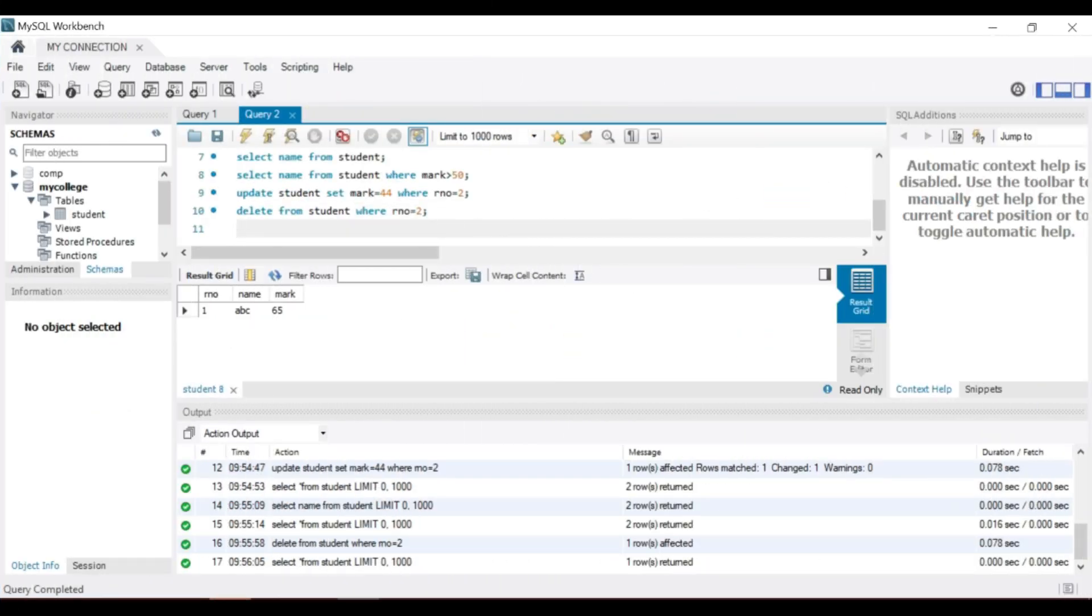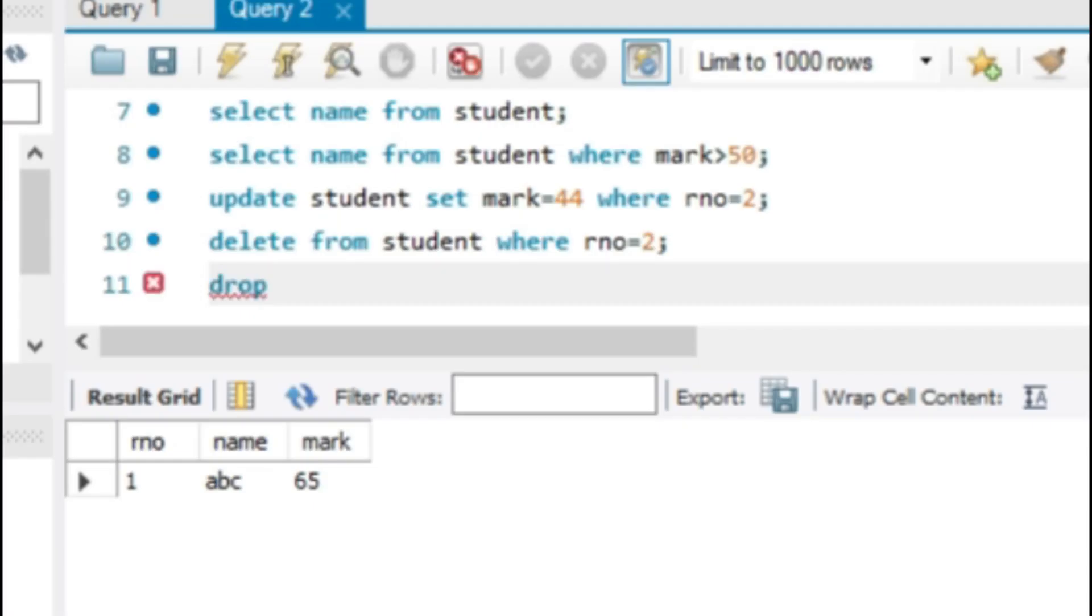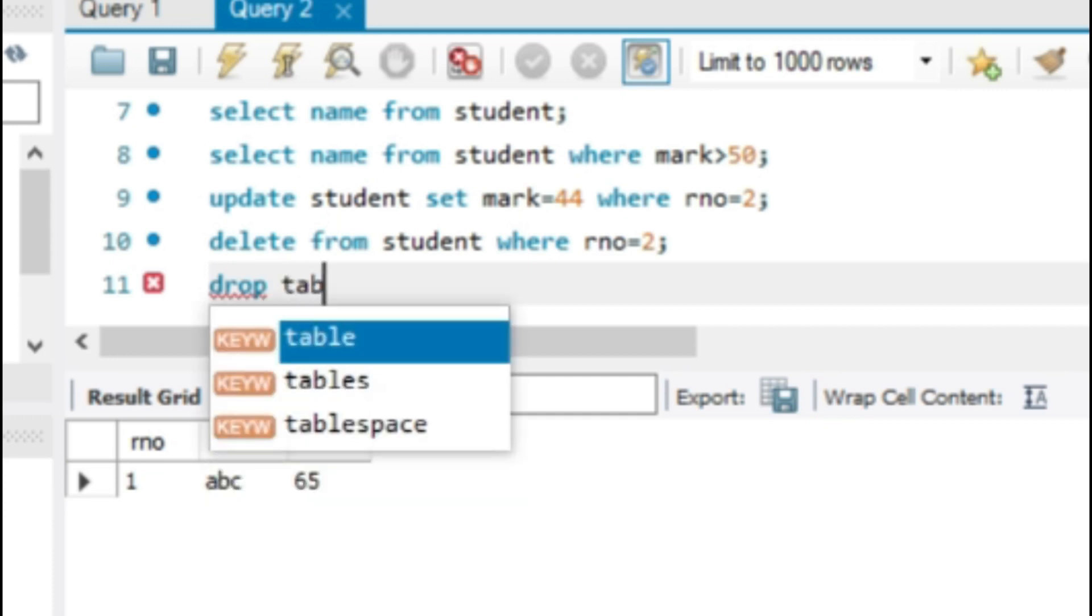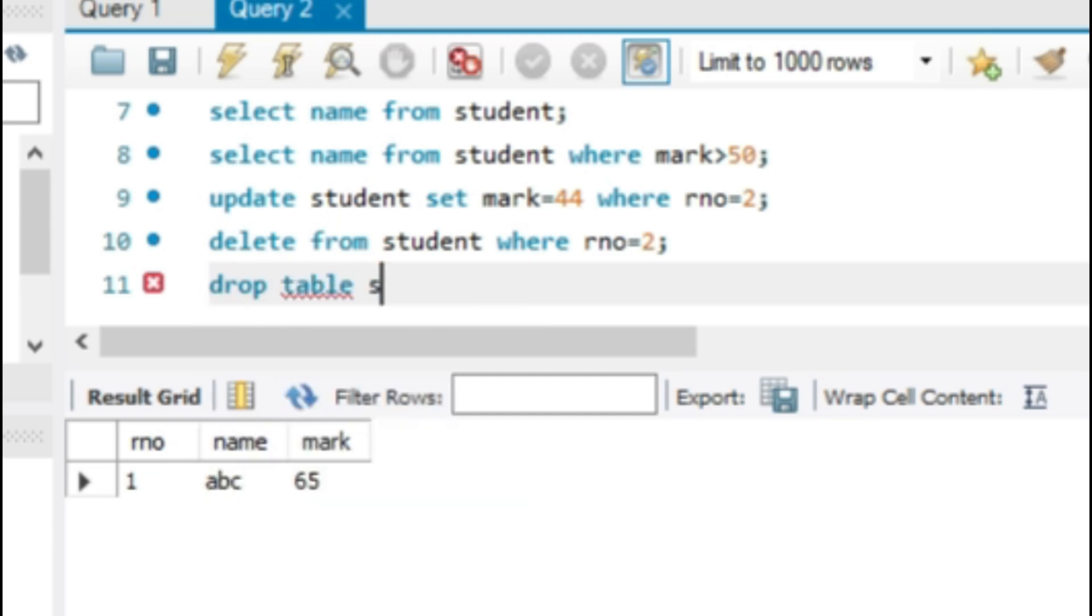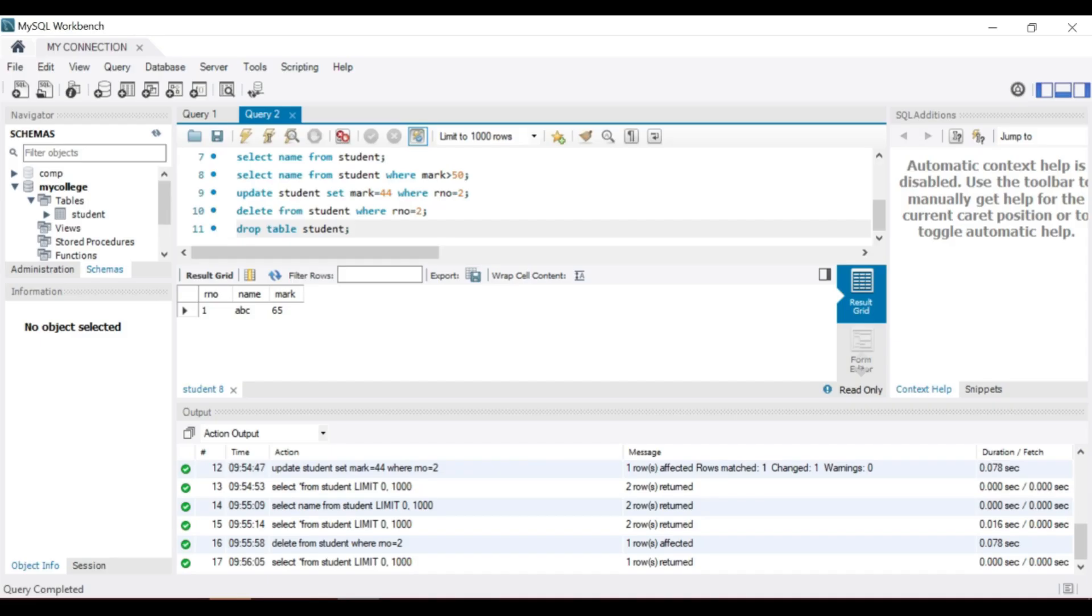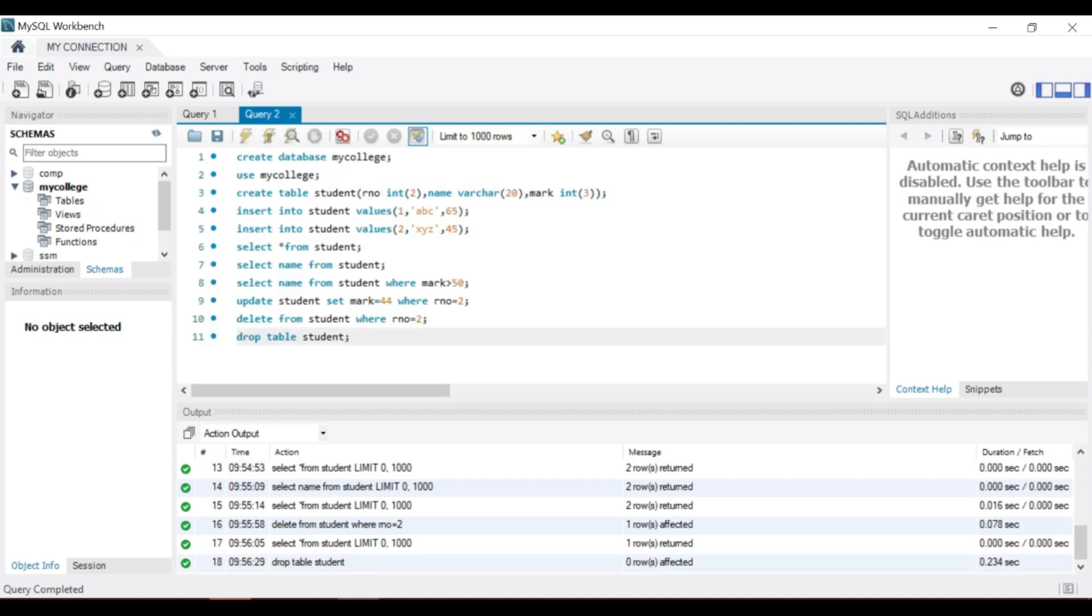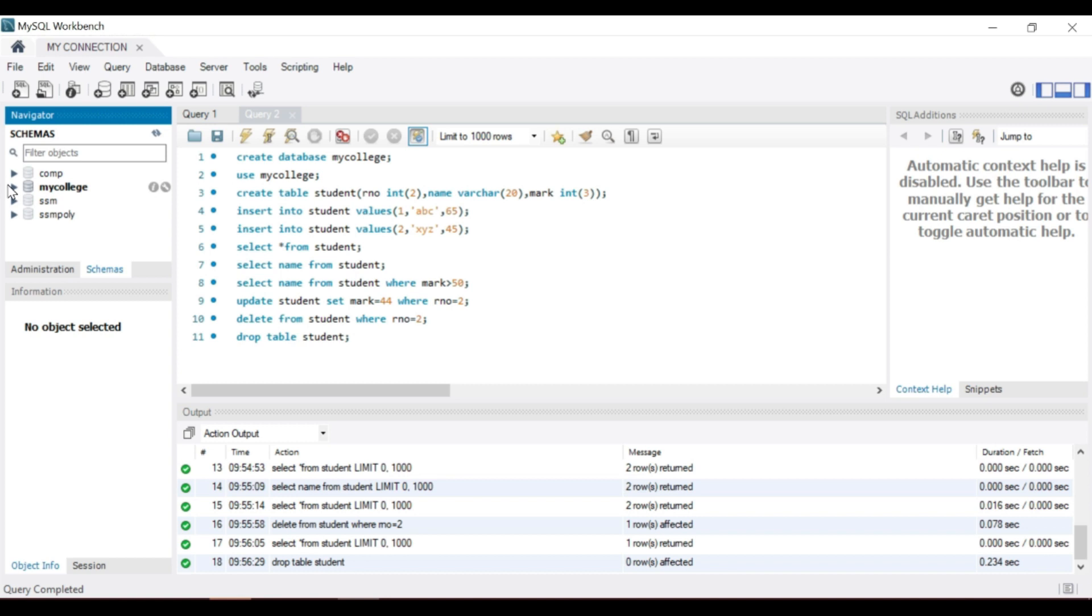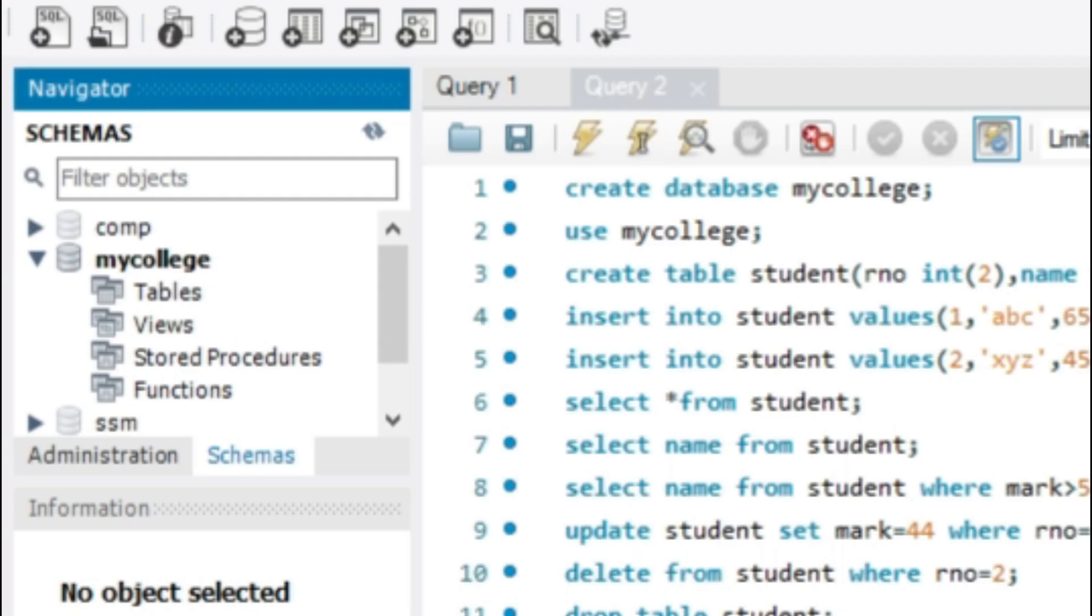Drop table is a keyword. Drop table, then the table name student. Then check, the table name is not here. My college database is now blank.